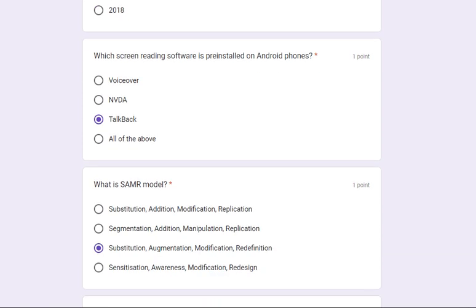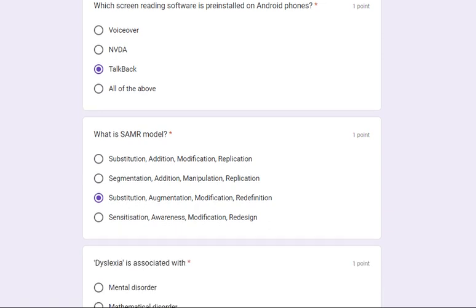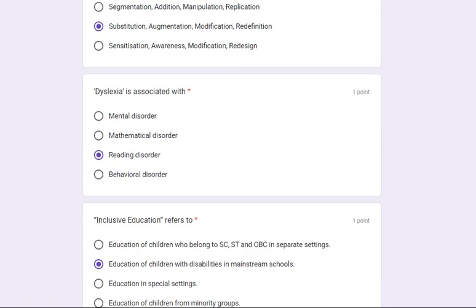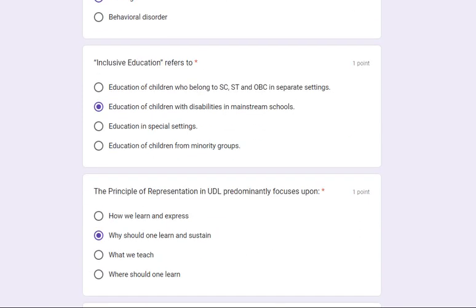Screen reading software pre-installed on Android phones — its answer is TalkBack. What is the SAMR model? Its answer is: Substitution, Augmentation, Modification, Redefinition. Dyslexia is associated with reading disorder.